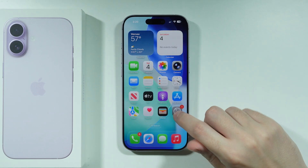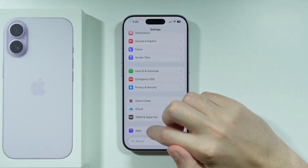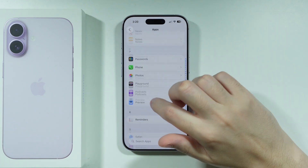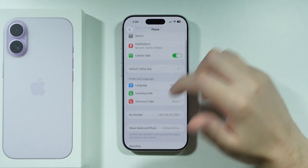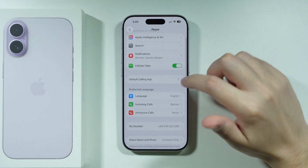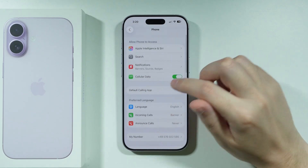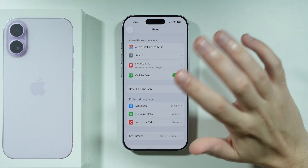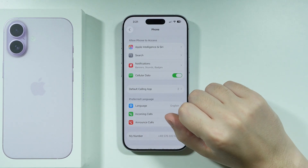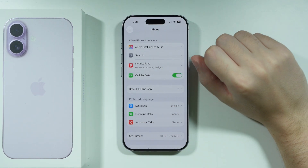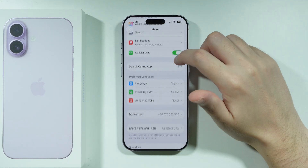You can also open Settings, scroll down, and go to Apps. Find the Phone app and check if cellular data is enabled for it. It's probably not required for calls, but just for the sake of trying things out, turn it on if it happens to be disabled.